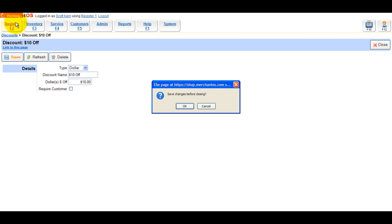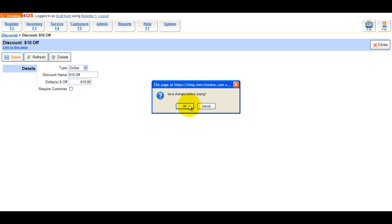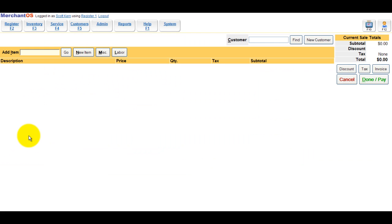Now we'll go to the register and start a new sale. You'll attach an item that costs a hundred dollars, so it'll be a little bit easier to calculate the discount for you.